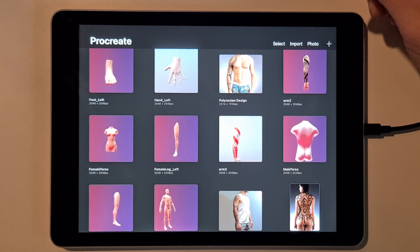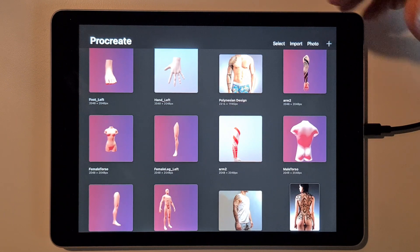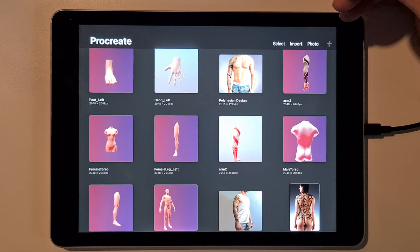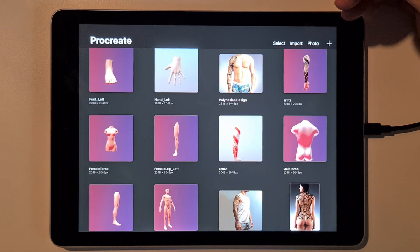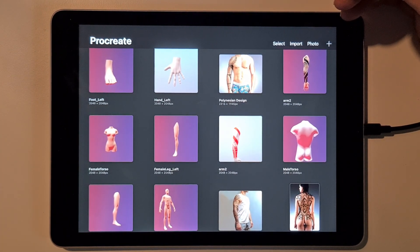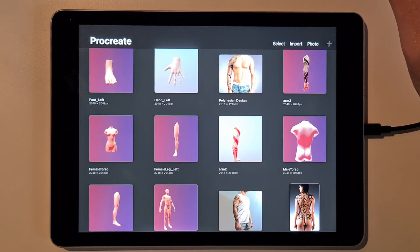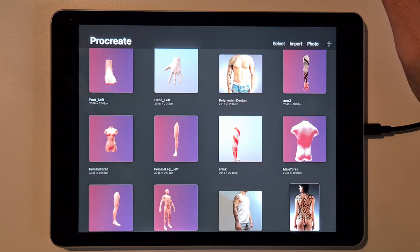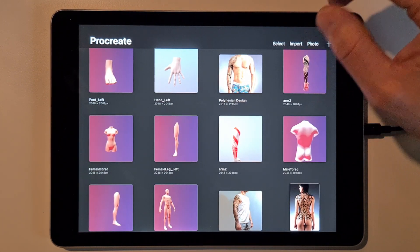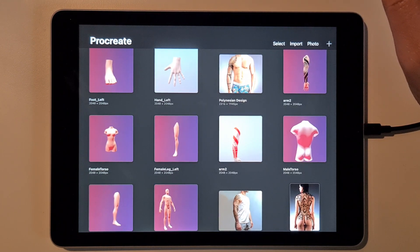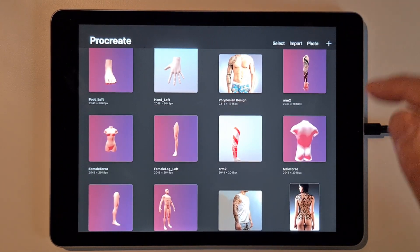Hey guys, in this video I want to show you how I use 3D models in Procreate to make tattoo designs. It still has some limitations but you can do some pretty cool things with it, and there are different ways to use it. I'll just give you some tips and show you how I do it. It can be a little time consuming but also a lot of fun, and it's a cool way to show designs to your clients in a way that couldn't be done before.